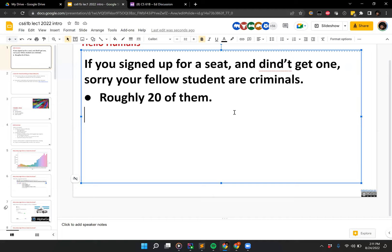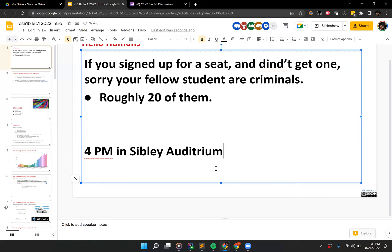If you want to still come to lecture and have a seat, there's also one at 4 PM in Simply Auditorium — feel free to come by. Let's get going with today's lecture. How are we doing online?